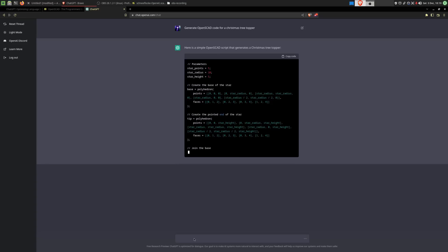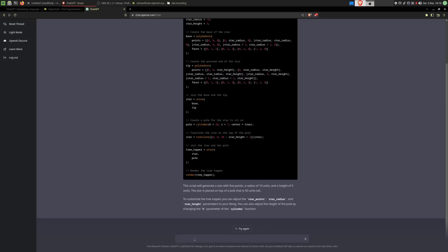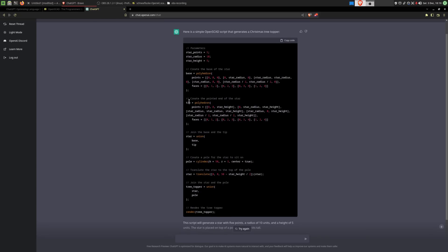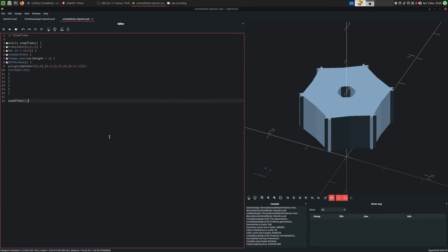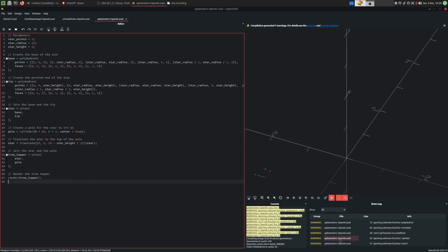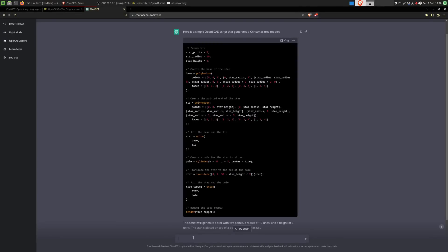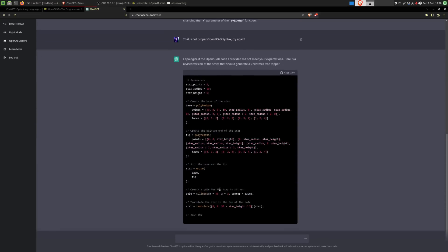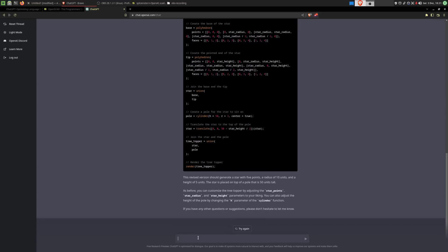What the hell is this? That is not correct OpenSCAD syntax. If I paste this it throws errors everywhere — warning, warning, warning. So I tell it that is not proper OpenSCAD syntax and to try again. It does it again with the wrong syntax. Since it's not getting it, I tell it that's not how OpenSCAD syntax works and it should try starting over.